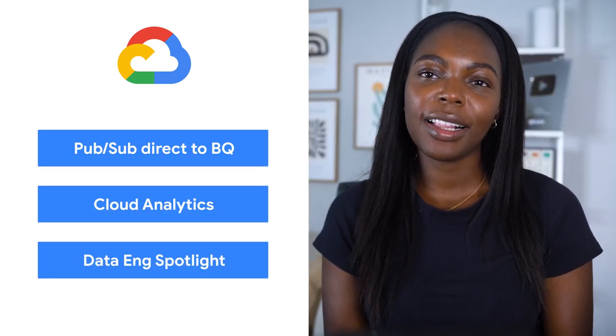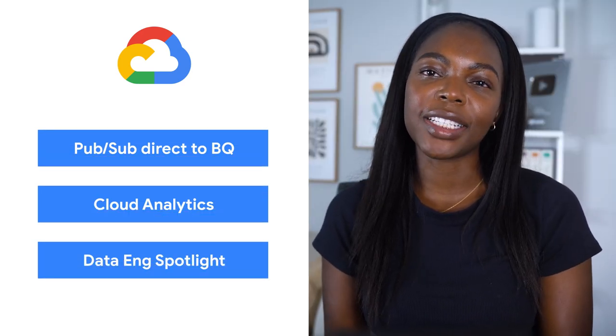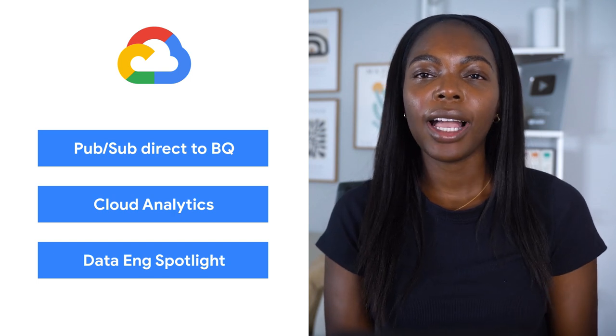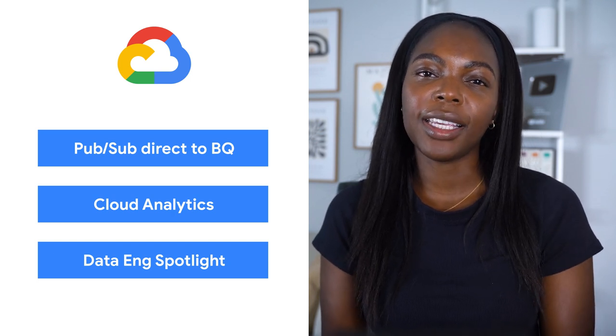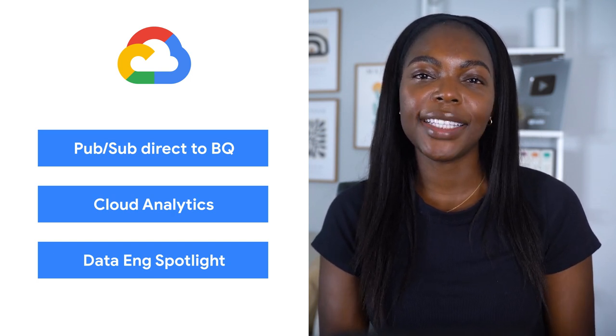Today, we're talking about PubSub and BigQuery, Cloud Analytics, and the Data Engineering Spotlight. I'm Bacola, and welcome to This Week in Cloud, where we serve you the lowest latency news.